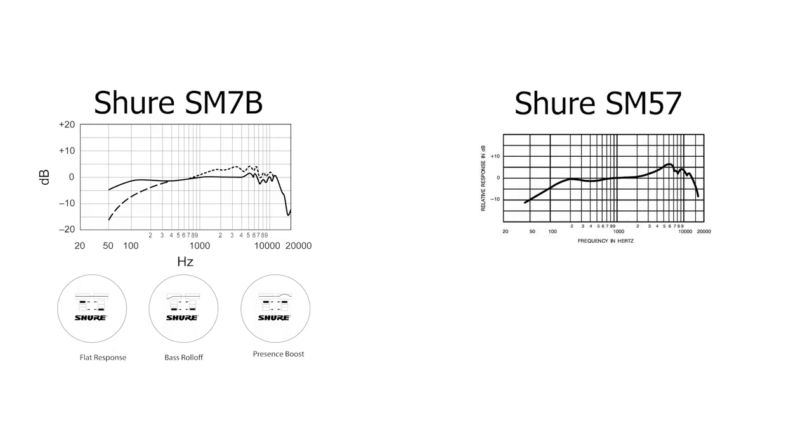As you see up on the screen, something interesting on the SM7B chart is that there are different settings on the back of the mic. There's the flat response, a bass roll-off, and a presence boost. If you notice in the frequency response, they have the dark black line showing just the flat response of the microphone. This is what I use for both my voice right now and when recording the guitar. But we do have the bass roll-off. Let's compare the two.